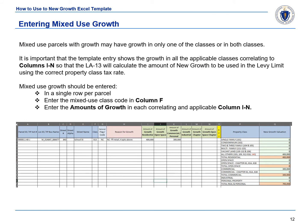Let's talk about entering mixed use new growth into the template. Mixed use new growth entries may reflect growth in only one of the classes, but can also reflect growth in both. It is important that the template entries reflect the growth in all applicable classes correlating to columns I through N, so that the LA-13 will calculate the correct amount of new growth to be used in the levy limit calculation, and that the correct property tax rate is being applied. In general, mixed use new growth should be entered in a single row per parcel with the mixed use class code listed in column F and the amounts of growth entered in the correlating and applicable columns.